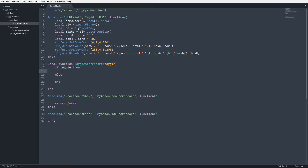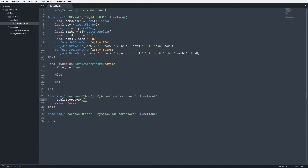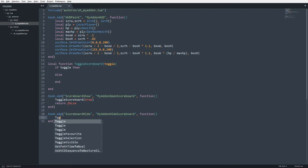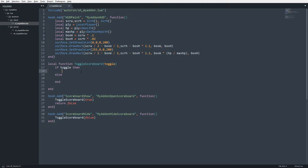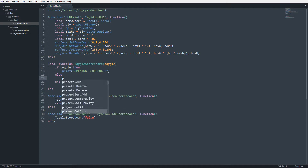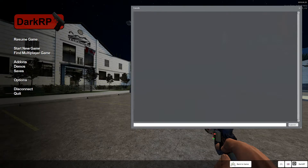In the 'if' portion of the statement, this is where we will create our scoreboard, and in the 'else' portion this is where we will remove it. Whenever we call ScoreboardShow I'll say ToggleScoreboard(true), and whenever we hide it I'll say ToggleScoreboard(false). Just to make sure that's working, I'll print 'opening scoreboard' and 'hiding scoreboard'.